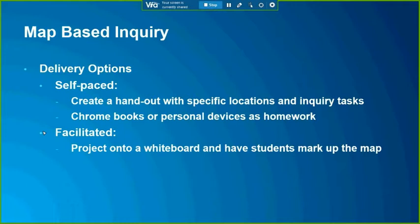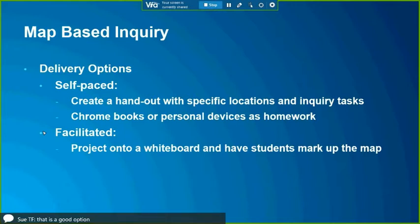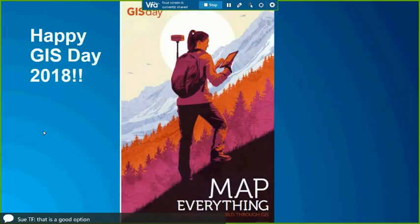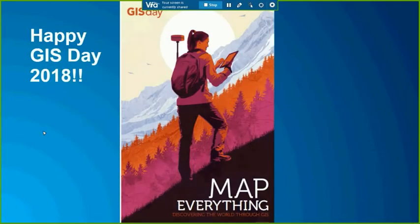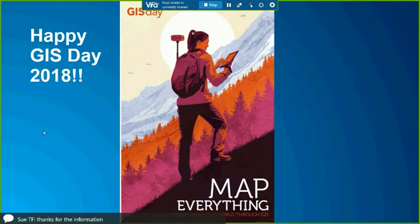Hopefully that was helpful. That's all I've got. The last thing I want to say is happy GIS Day, because today is GIS Day around the world, and we look forward to doing more GIS mapping things with the Department of Education over the next number of years. Thanks Craig for joining us today, and thanks for watching.